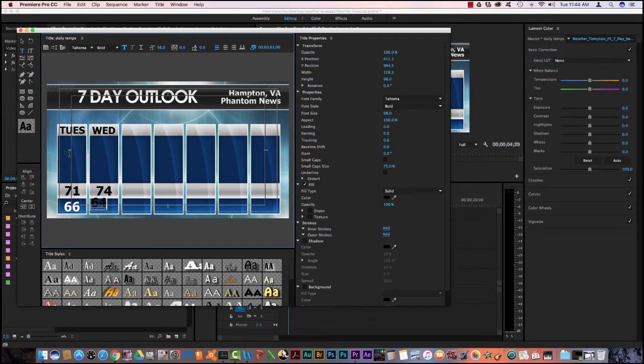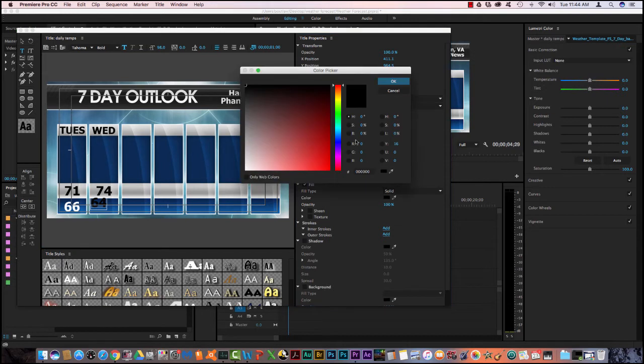So I'm going to come in here and create a new box here and it was 64, I believe. But this 64 is black, so I need to change it to white.